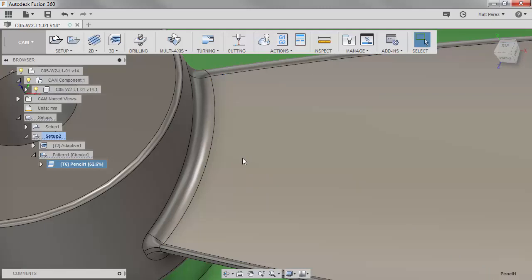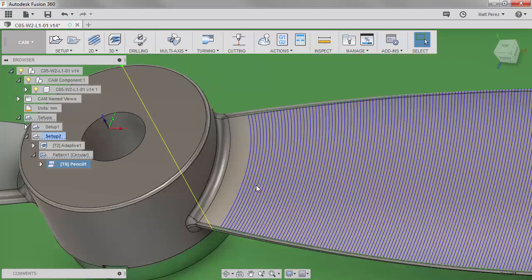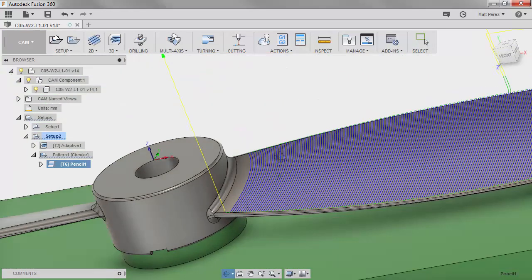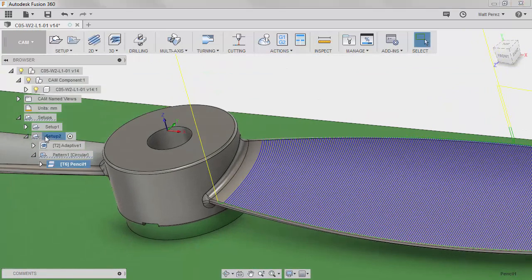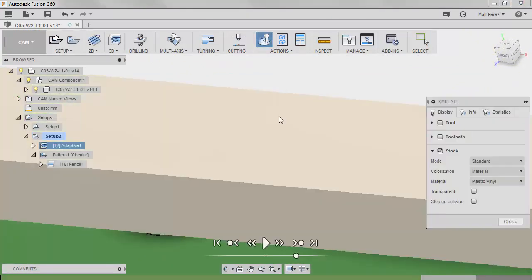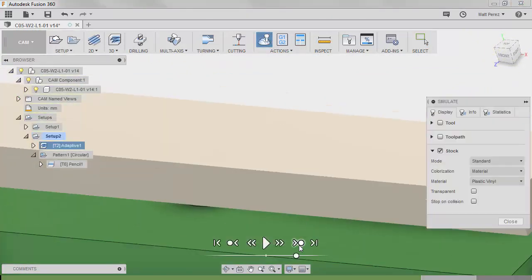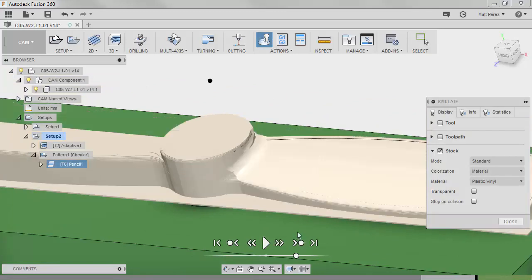The more step overs you put into a file like this, the longer it's going to take to calculate. Once it's done, we should get a nice smooth transition on the final. Let's simulate it one more time. This time, we can jump ahead and we can skip past those operations, allow it to play and take a look at the final result.